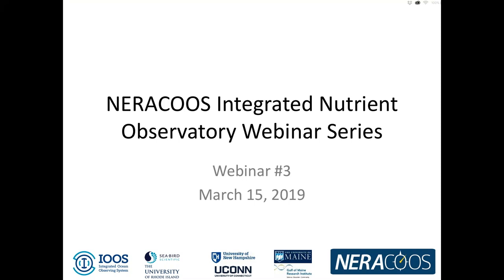Welcome to the NIRACOOS Integrated Nutrient Observatory Webinar Series. This is the third and final webinar of this series. My name is Tom Schaika. I'm with NIRACOOS, and I'll be providing an introduction to the project and moderating questions today. The purpose of this webinar series is to share the results of our Nutrient Observatory project. Today's webinar will focus on the description of the sensors deployed, and we'll show you how to access project data.